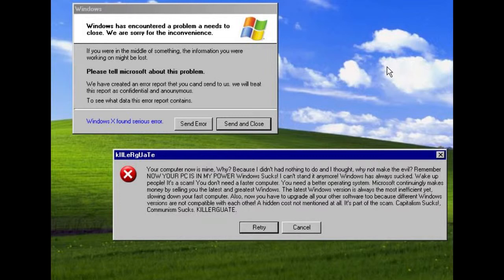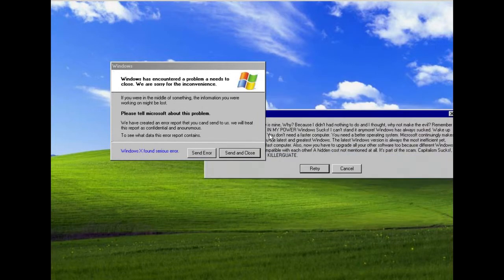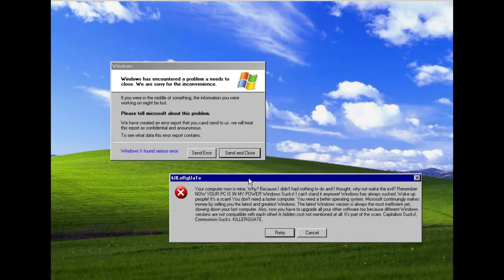And I thought why not make me evil. So basically this is the message that it shows. Your PCs in my power. Windows sucks. I can't stand anymore. Windows was always sacked. Wake up people. This is a scam. You don't need a faster computer. So basically he hates windows and he just wants to make a virus and say upgrade to Linux.